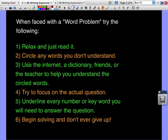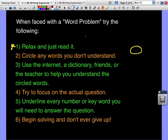Here are the best strategies to tackle word problems. Number one: relax. Just read it. Word problems are not nearly as hard as we make them out to be. Number two: circle any words you don't understand. Number three: use the internet, a dictionary, friends, or ask the teacher to help you understand those circled words, because if we don't understand everything, we can't fully tackle the problem.